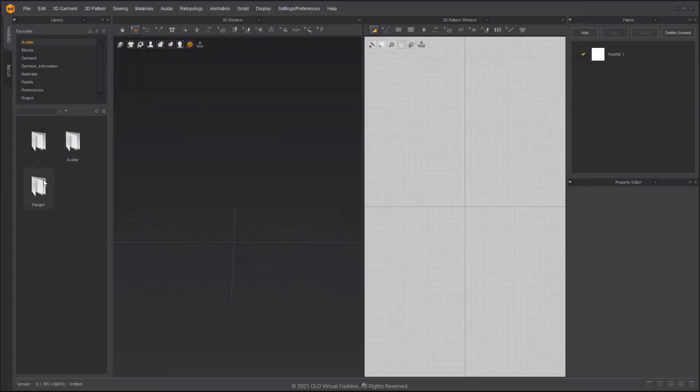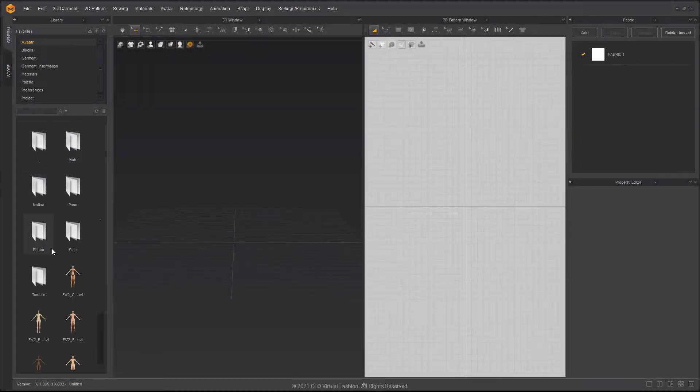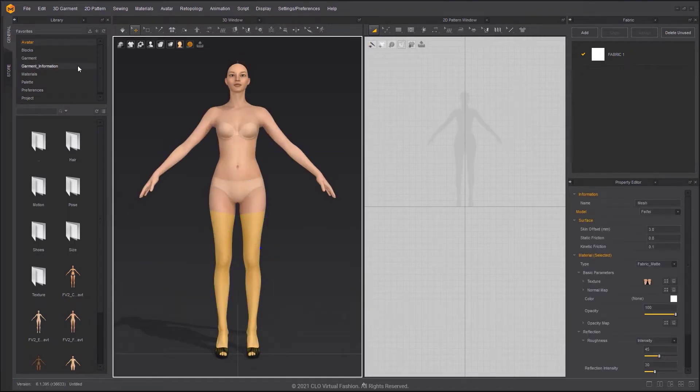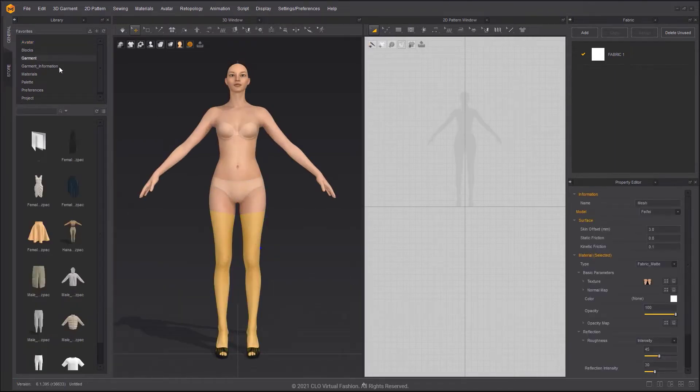To make the pleated pants, please load the basic pants and an avatar from the female V2 folder in the library window.